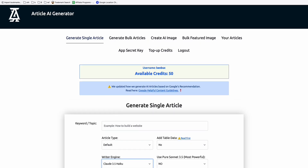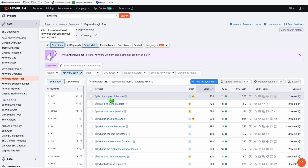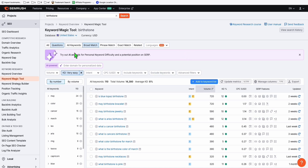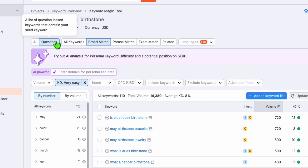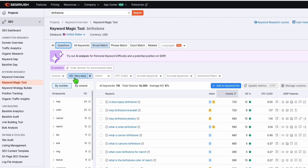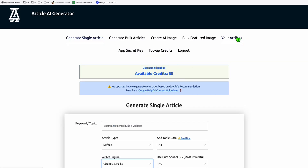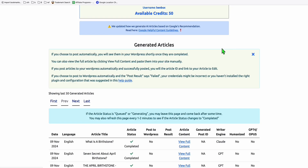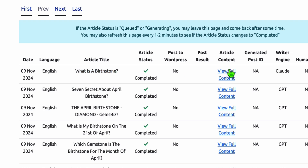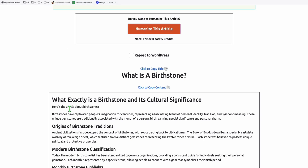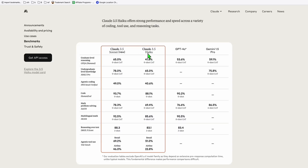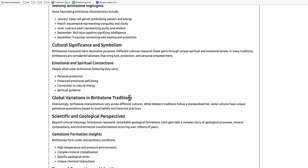I'm going to show you one example. Here we'll be finding low competition keywords from SEMrush. Let's say our main keyword will be 'birthstone.' We will filter all the keywords to bring us just question keywords, and then we'll be targeting very easy keywords. For this example, I've taken this keyword right here - 'What is a birthstone?' Let's take this article which was produced by Haiku 3.5.